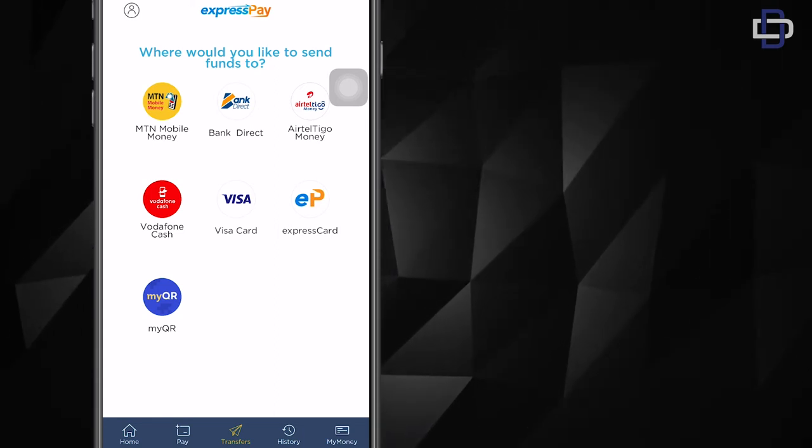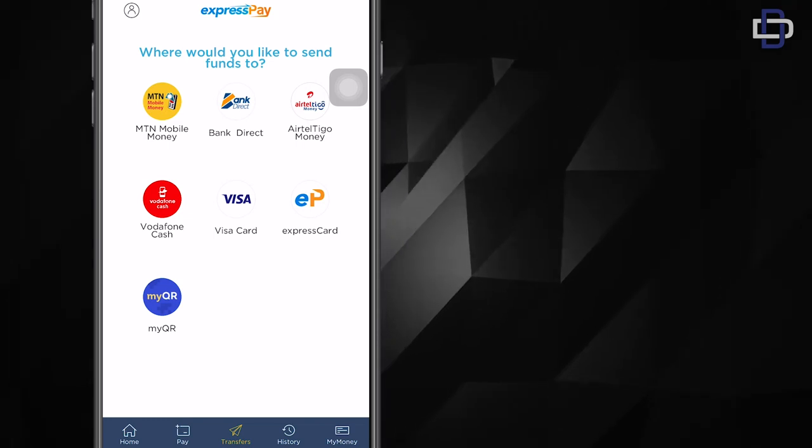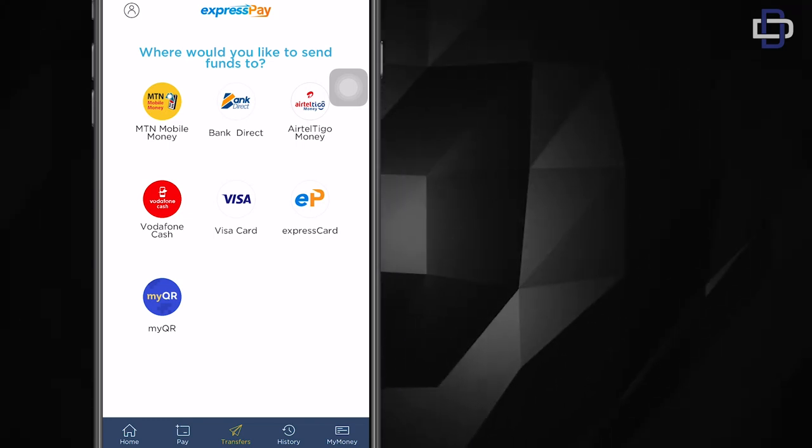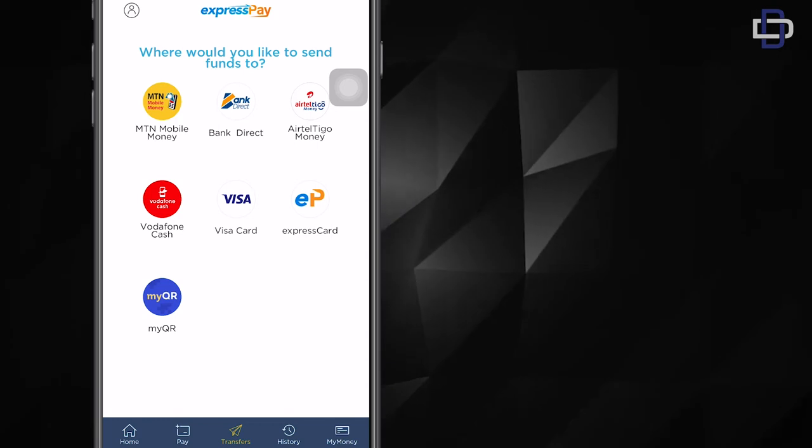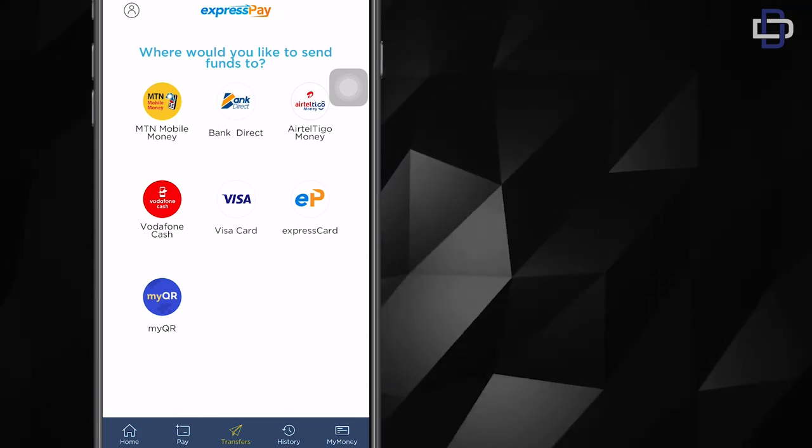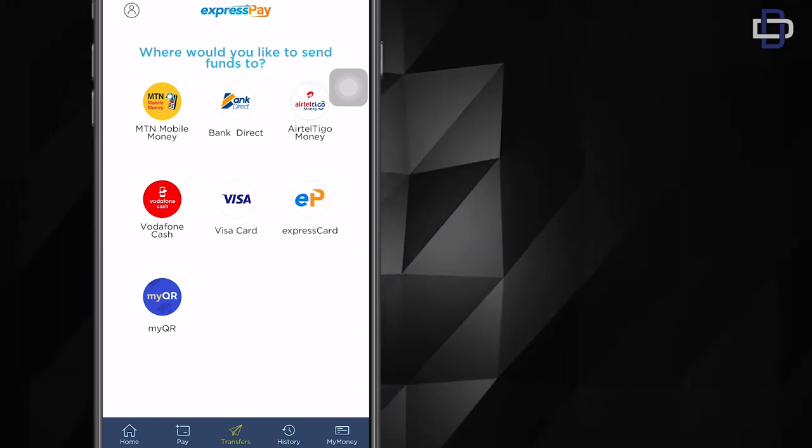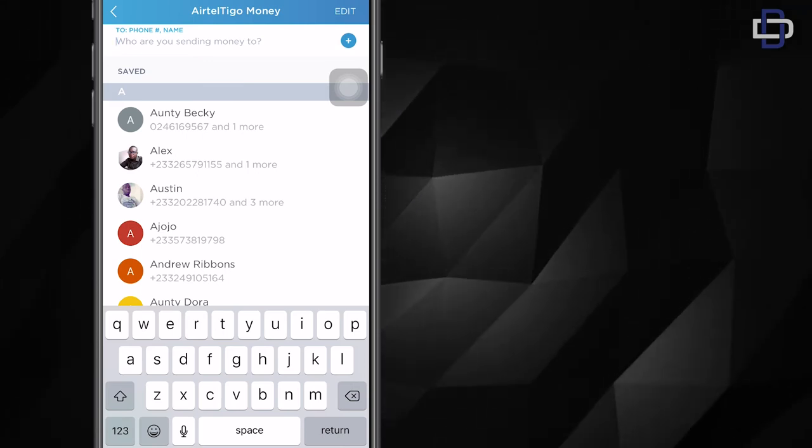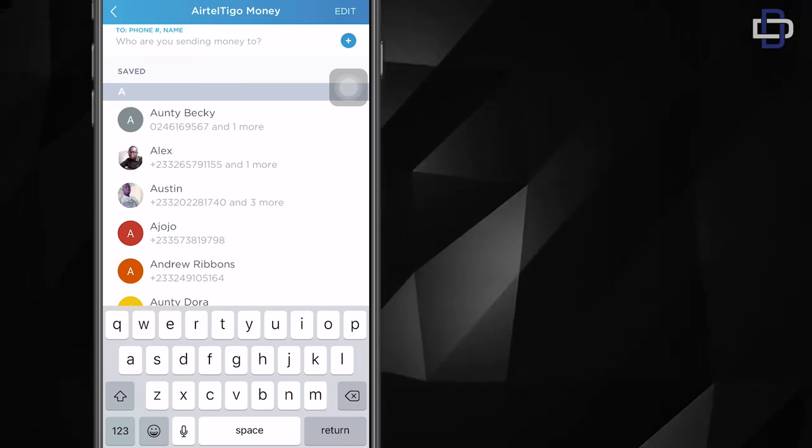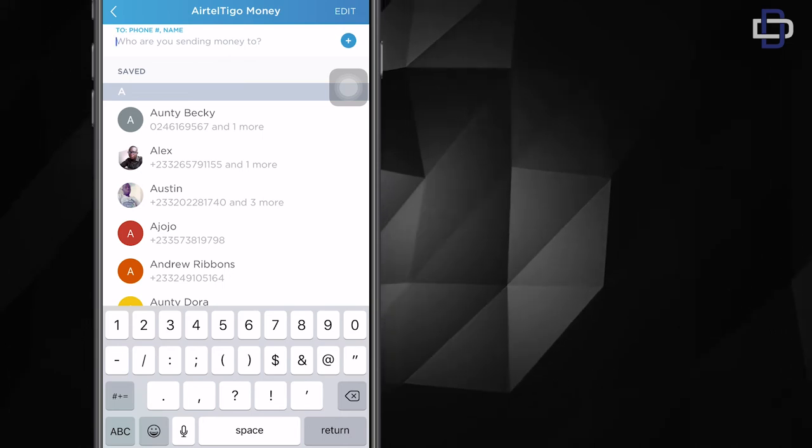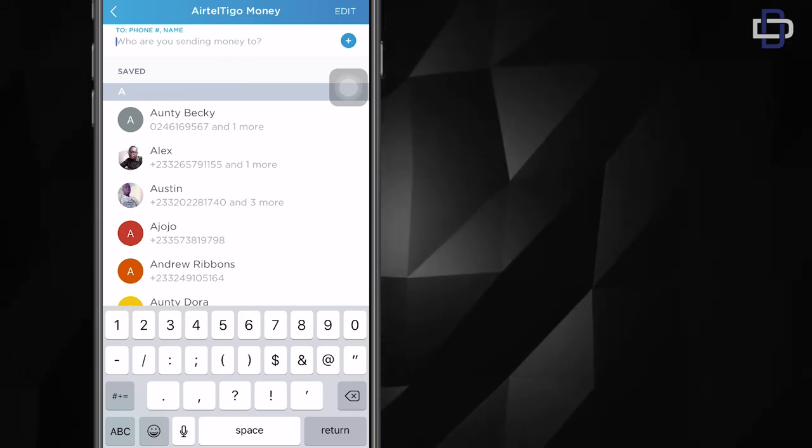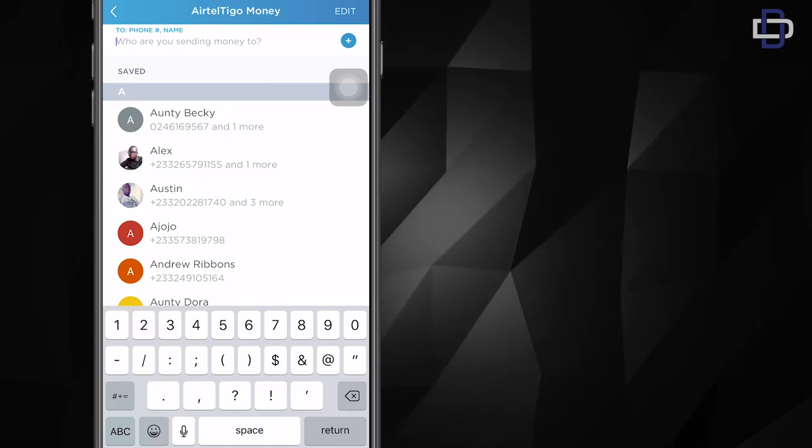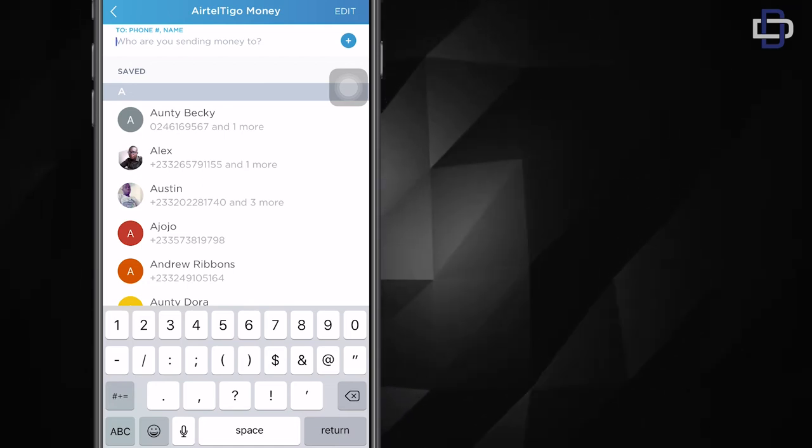I have Airtel Tigo Money and MTN mobile money, but I'll be working with Airtel Tigo Money for this video. So I'm gonna choose Airtel Tigo Money. When you choose the mobile money platform you want to send the money to, you can see the app syncs your contacts. So if you have the contact right there, you can just scroll through and then select the contact. If you don't have it saved on your phone or